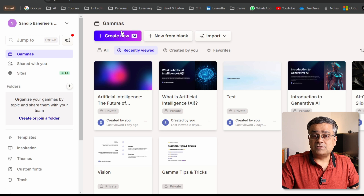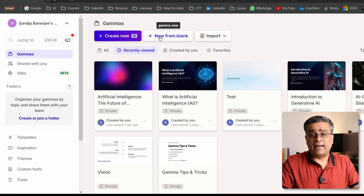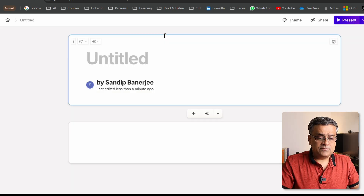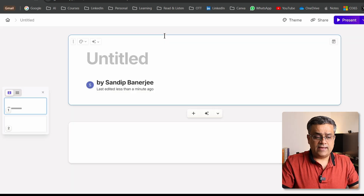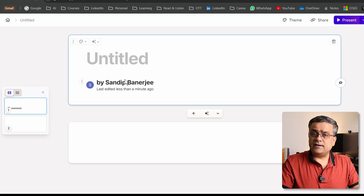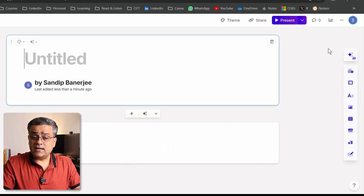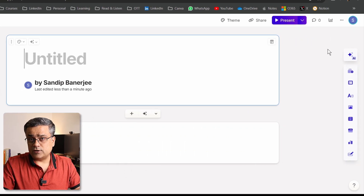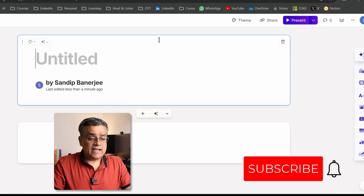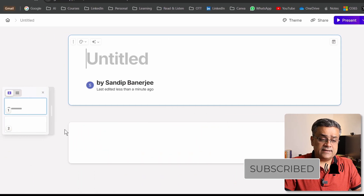I covered the 'Create New Using AI' option in my earlier video — you can check it out, I'll add the link in the description below. Using that first option you can generate fully AI-generated PowerPoint presentations. This time I'll click on the next icon, 'New from Blank.' Once I click that, I get a new page with one heading slide and some controls on the right side.